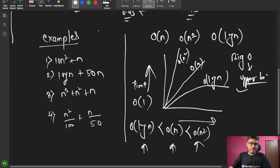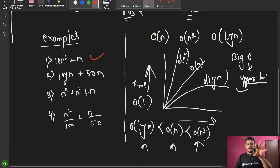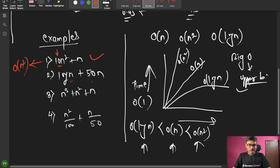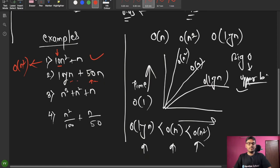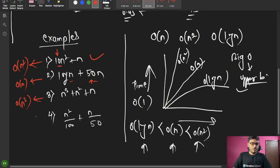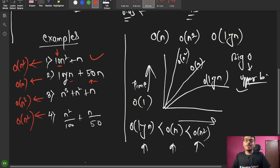Let me walk through some examples. First: 10n² + n — here there are two terms. We take the higher limit, which is n², so the answer is Big O of n². Constants are not important. Second example: 50n + log n — 50 is a constant, so we ignore it; between n and log n, the dominant term is n, so the answer is O(n). Third: n³ + n² + n — the answer is O(n³). Constants and lower-order terms are dropped.